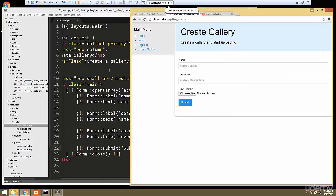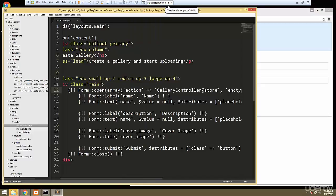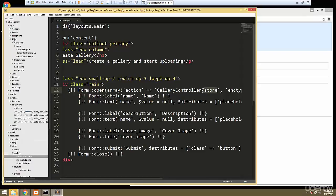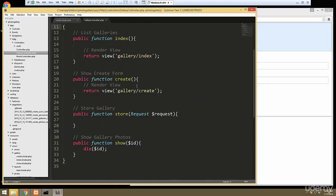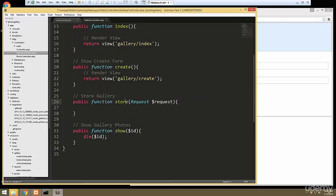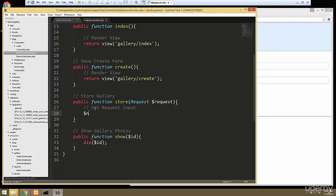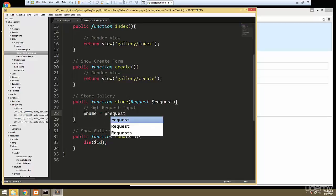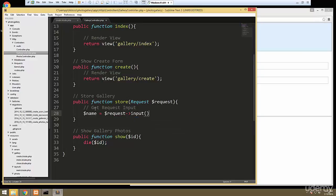When we submit, it's going to go to the gallery controller and then the store method. So let's go to the gallery controller — here we are at store. First thing we want to do is get the request input. We'll say name equals request->input('name').